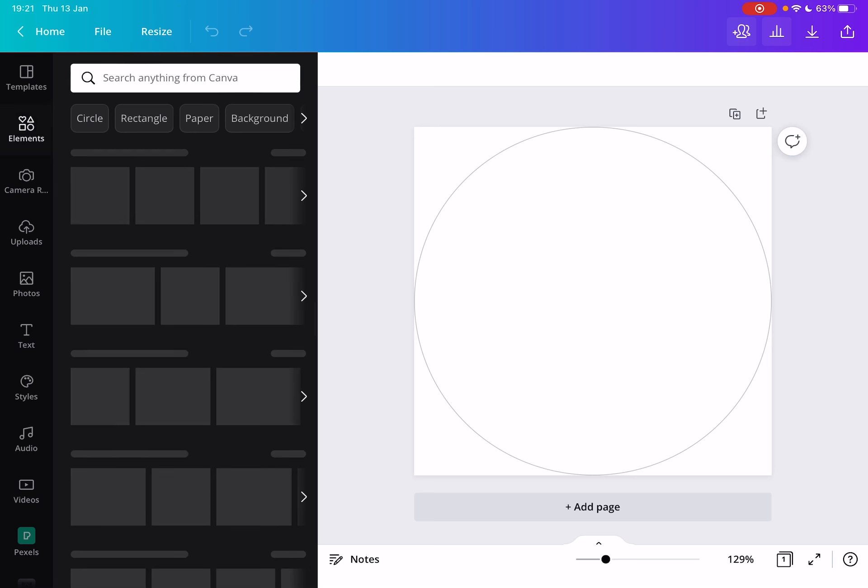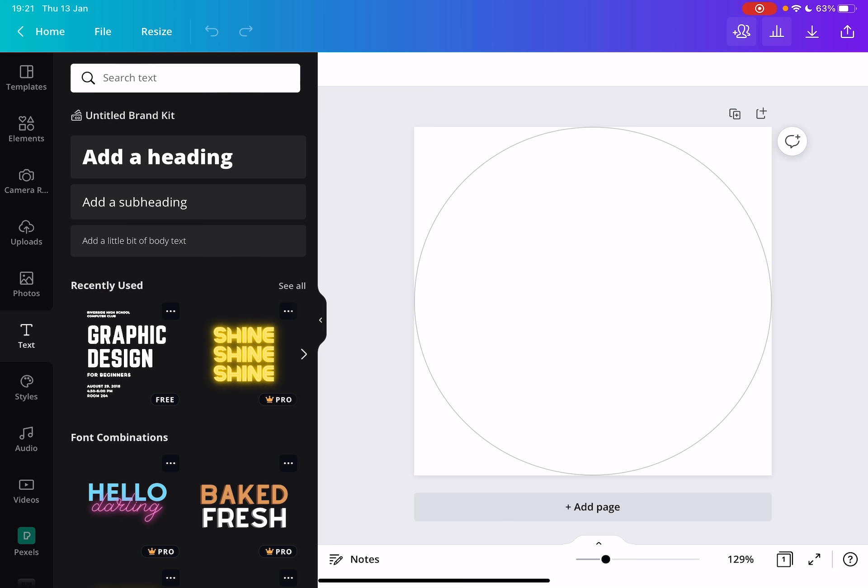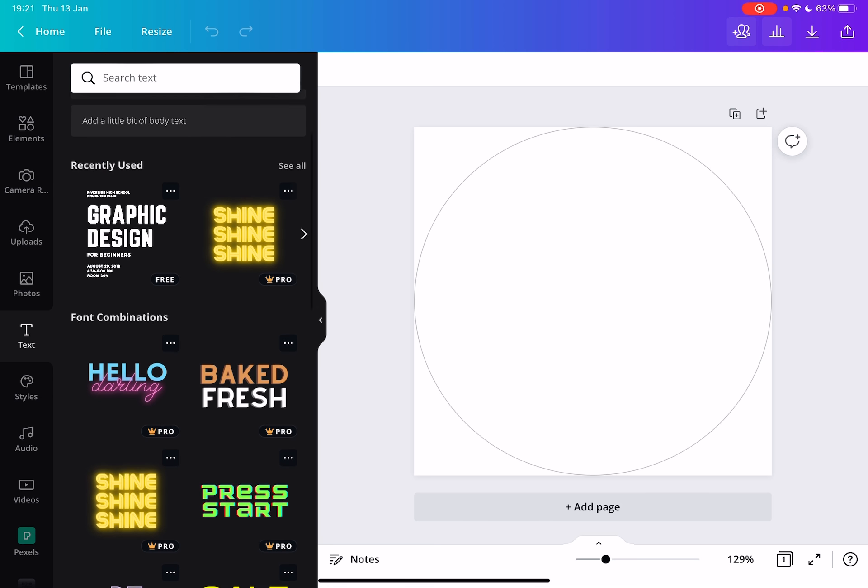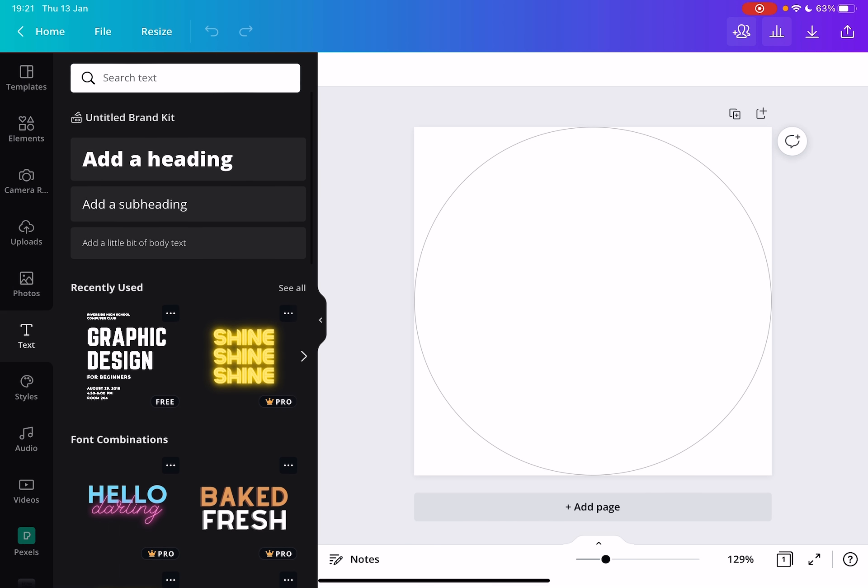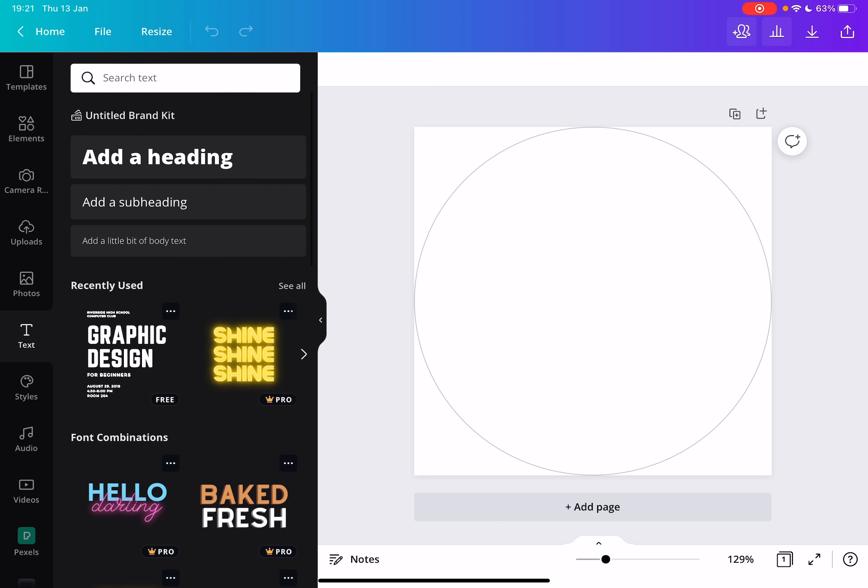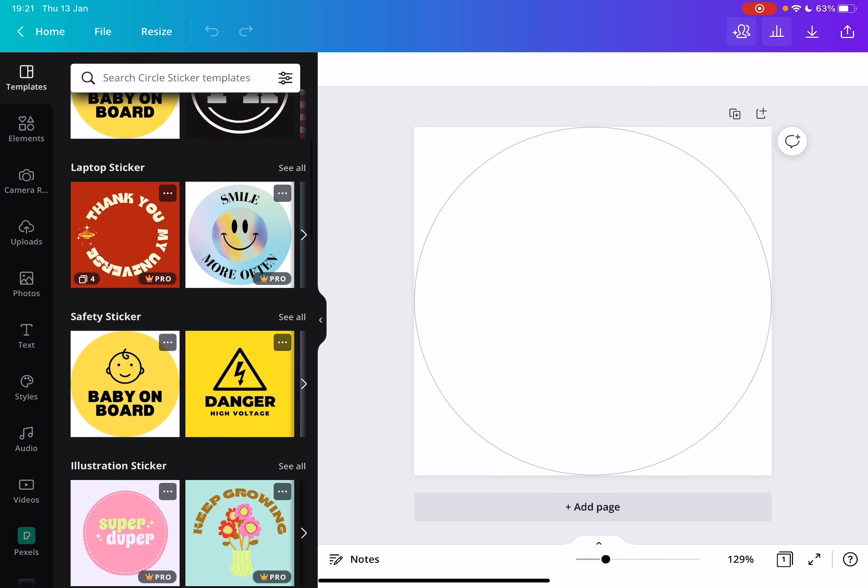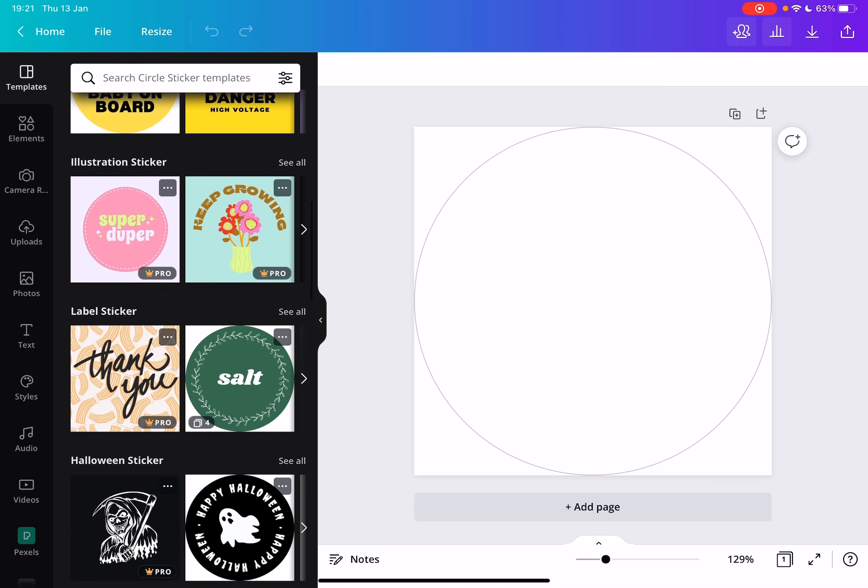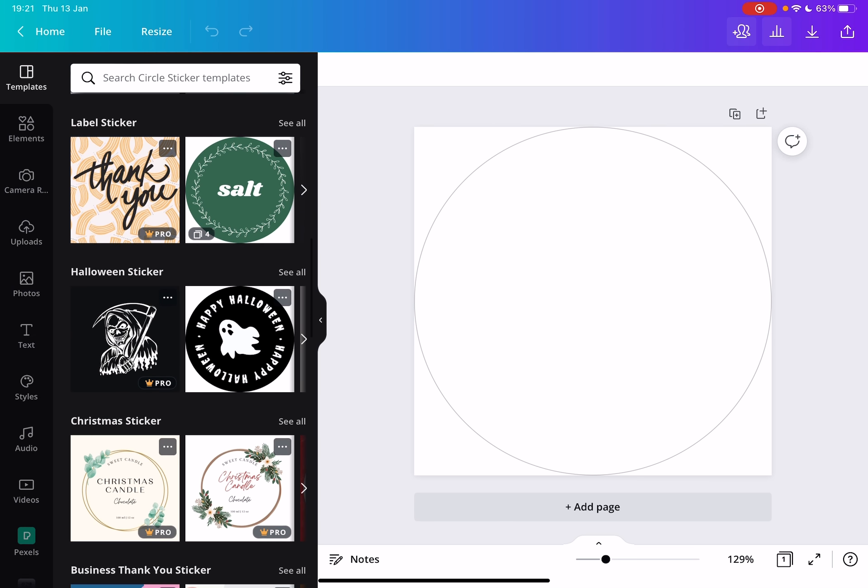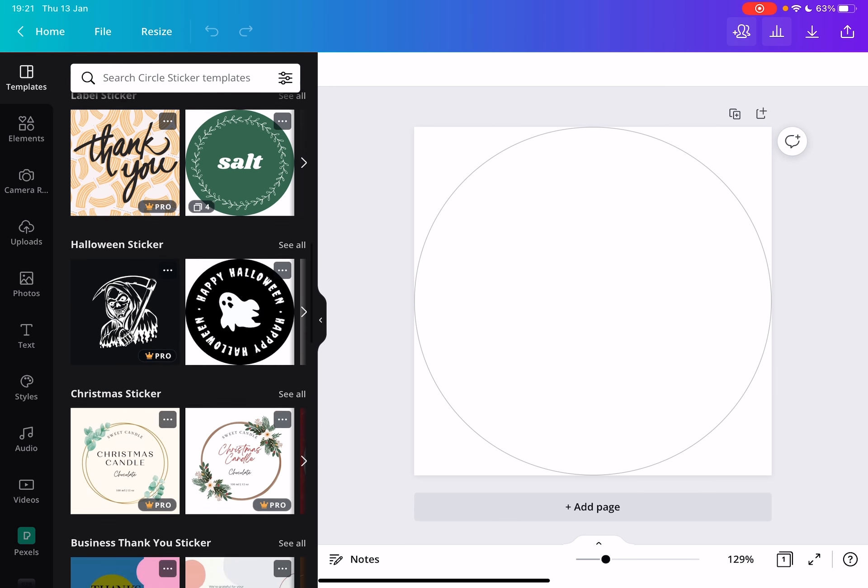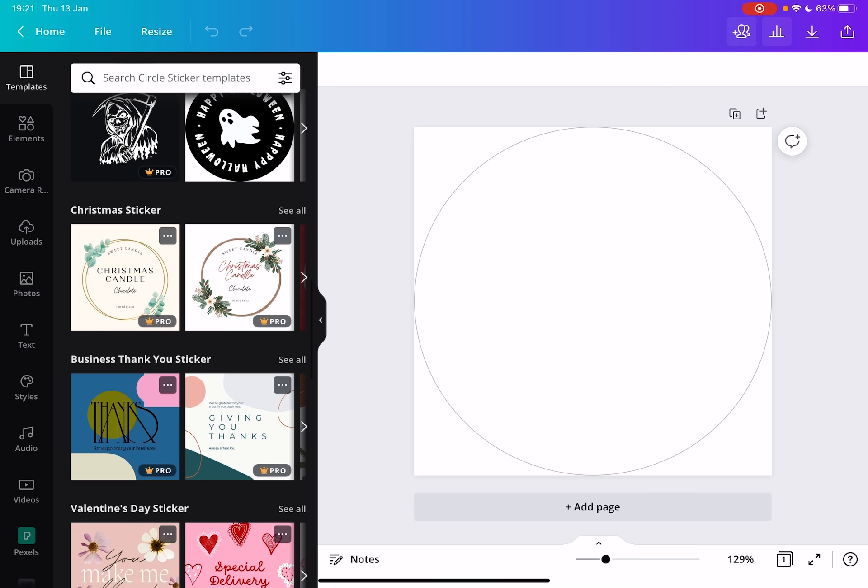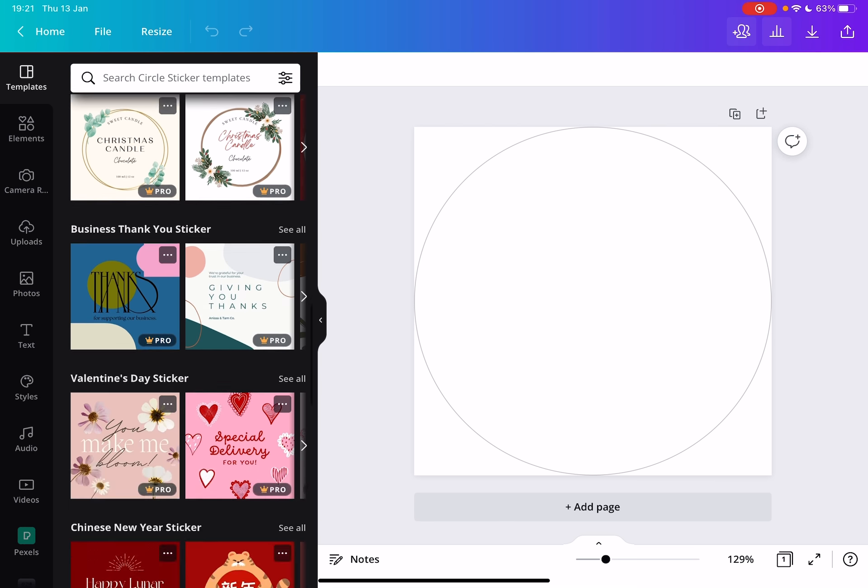And here you can go and add and upload your images, any design elements, logos that you have, you can add text. But you can also use the Canva templates, sticker templates that are all professional templates designed by professional designers.